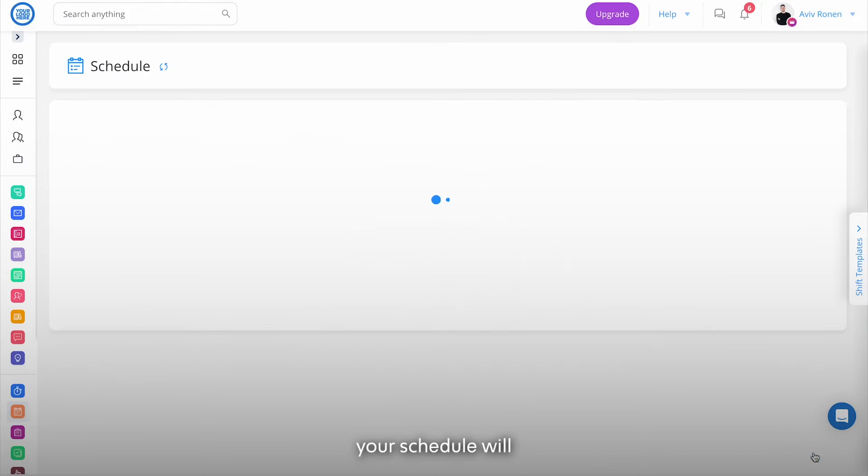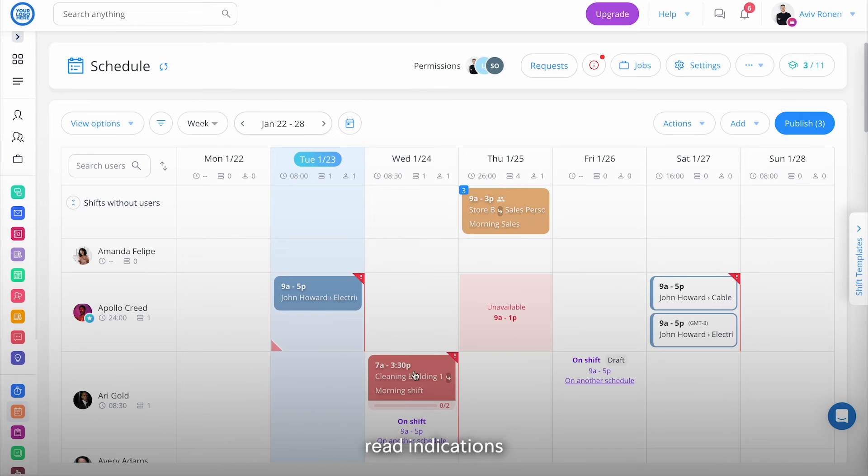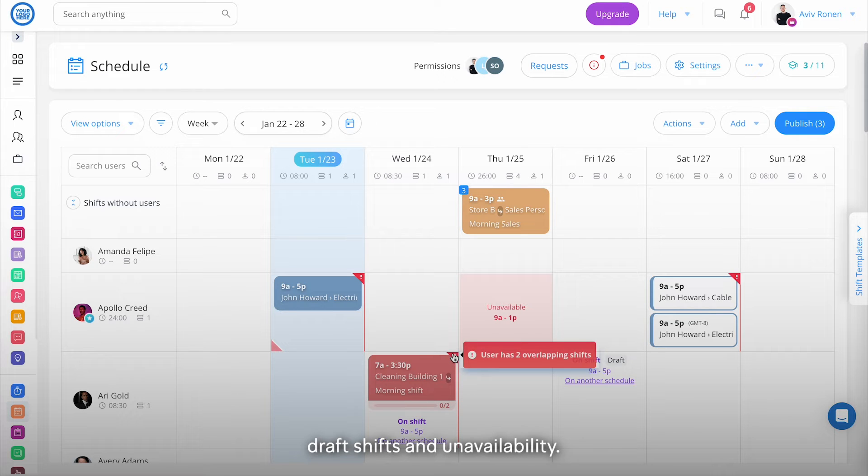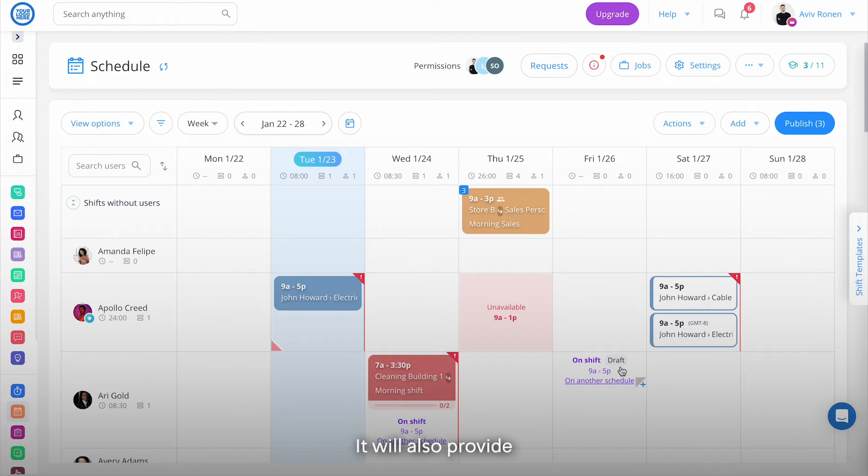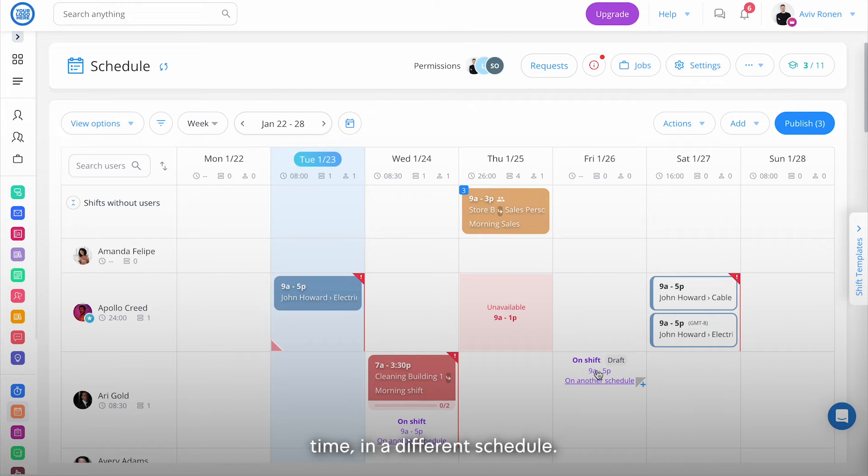Once enabled, your schedule will automatically provide red indications when shifts are overlapping with other cross-schedule shifts, draft shifts, and unavailability. It will also provide purple indications when a shift or draft is already scheduled at that time in a different schedule.